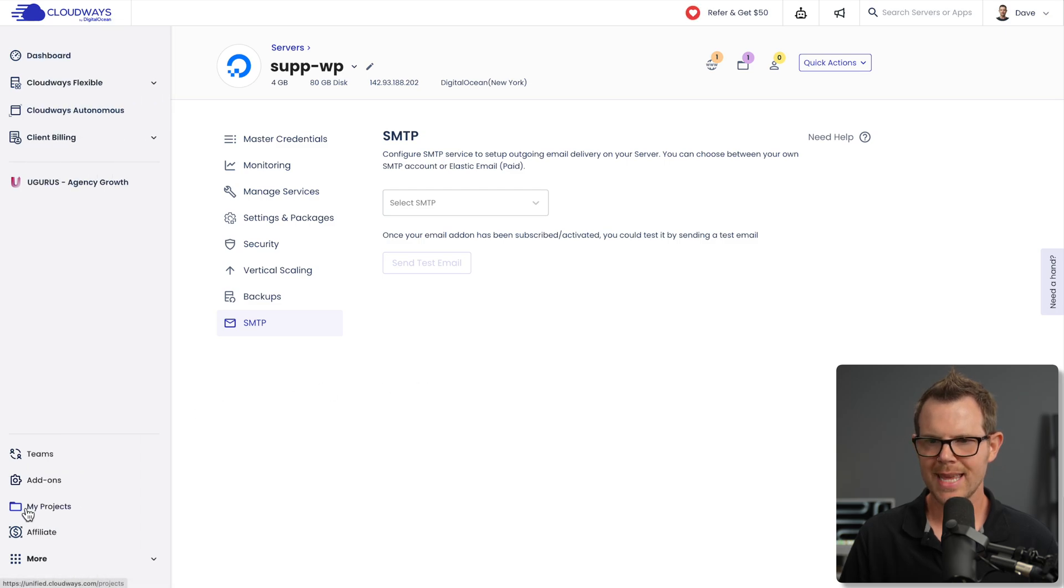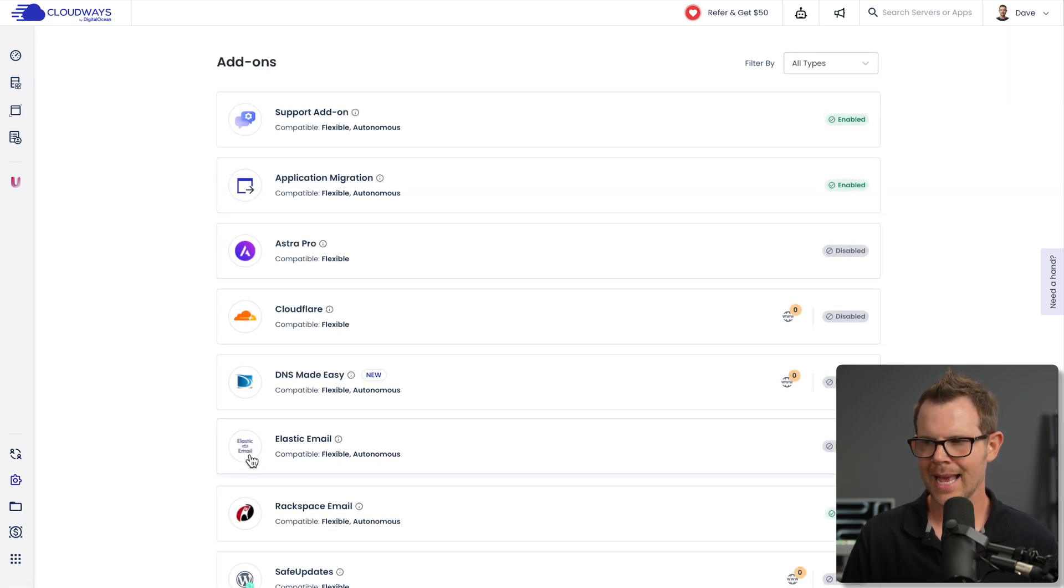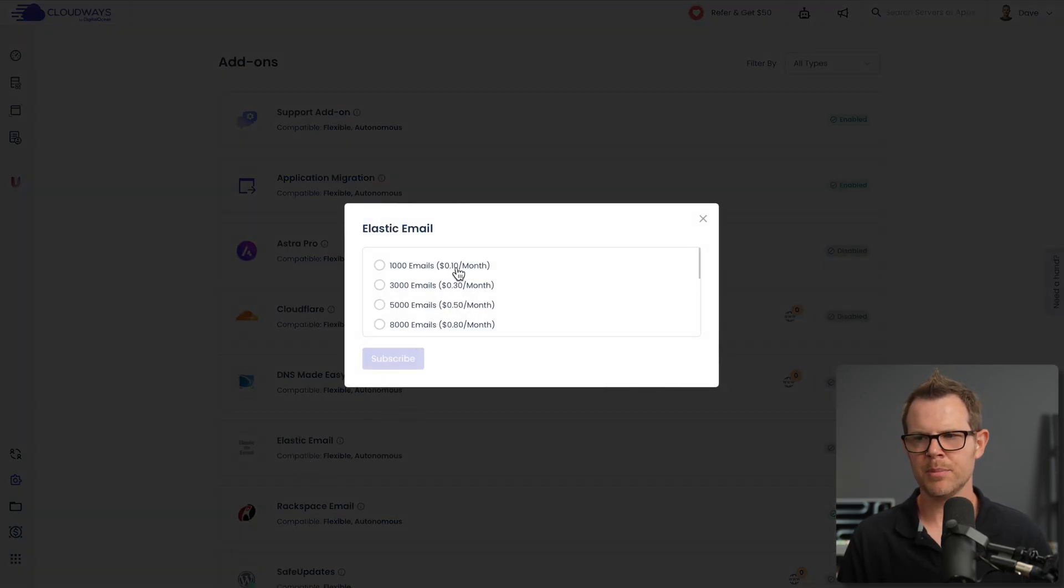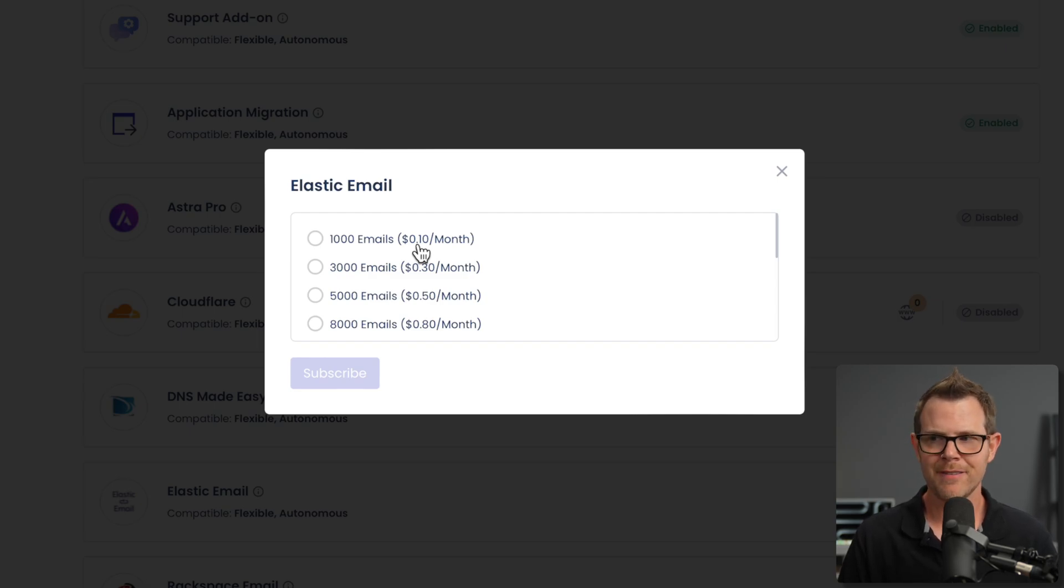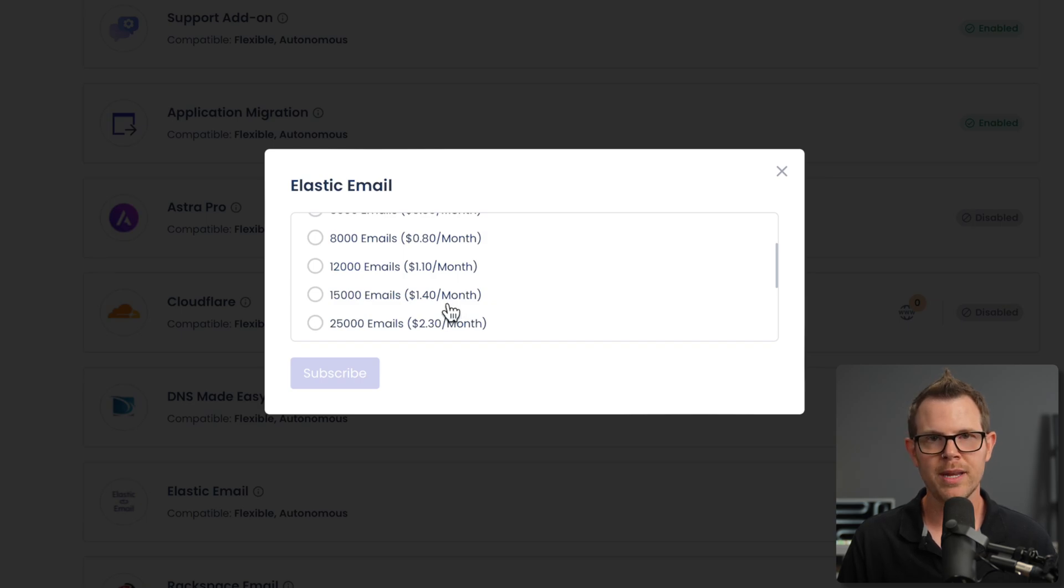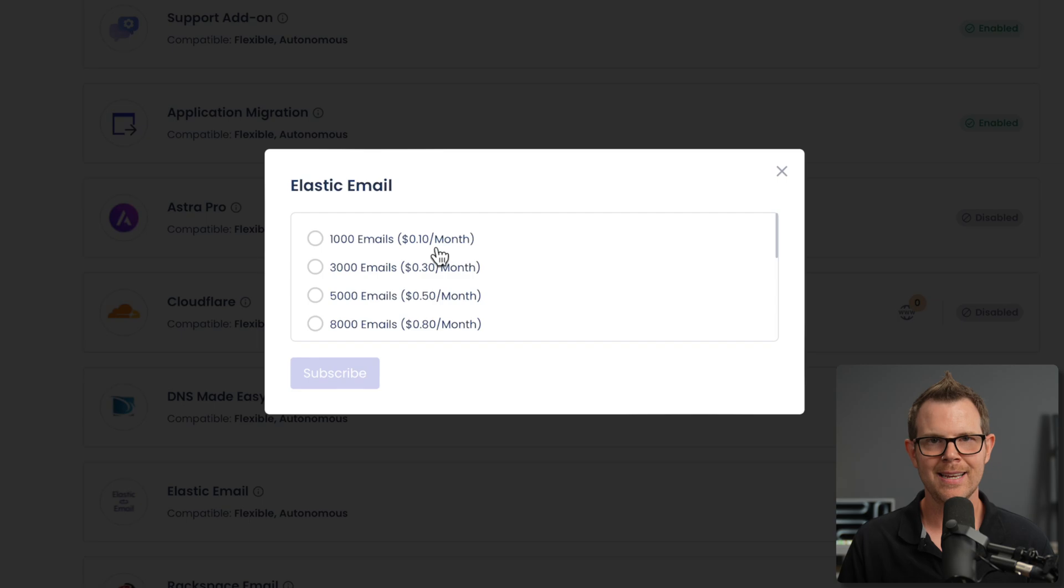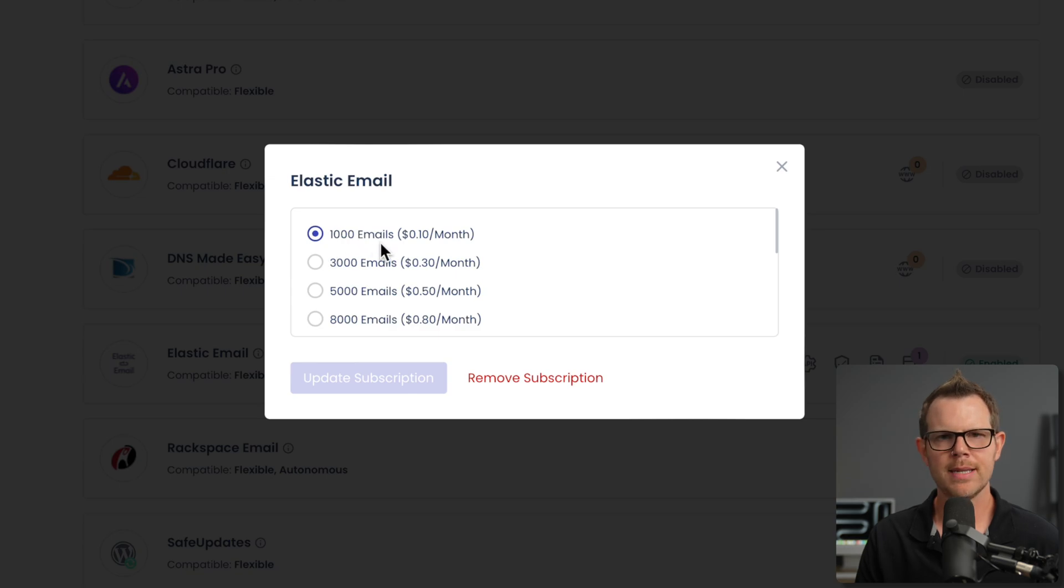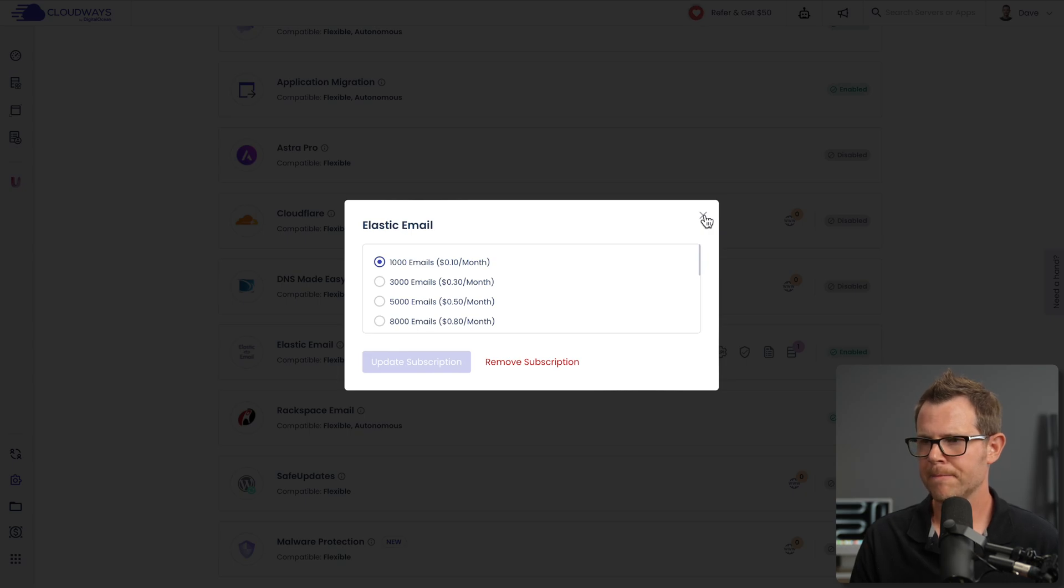I've got my server here. I can click into it and then down below I've got SMTP. This is going to be for sending those transactional emails. I can choose an SMTP provider right here by choosing either my own SMTP provider or using the Cloudways add-on from Elastic Email. Let me show you that first and then we'll double back and check out the bring your own options. Once again, we'll head over to the add-ons and this time we're going to find Elastic Email. Here I'm going to click and choose how many emails I want to send per month. If your business is really popular, you might be sending 5, 10, 15,000 emails a month and boy is that going to set you back $1.40 a month. If you're just getting started, 1,000 emails is only 10 cents. What a great deal.